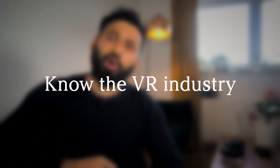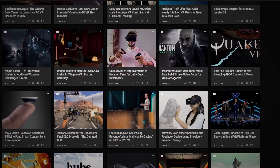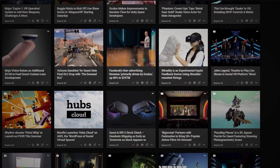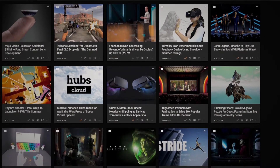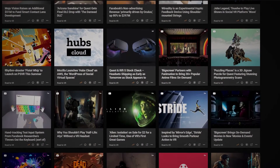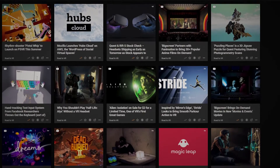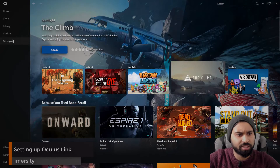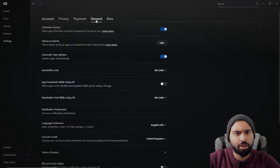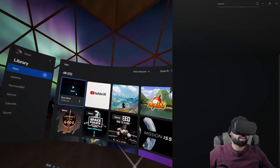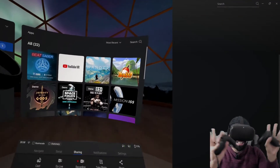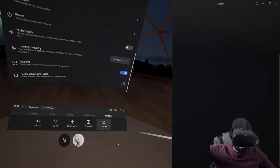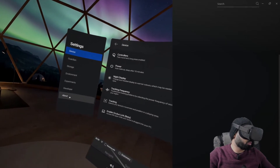Number three is: know about the industry and know about things outside of only programming. You really want to understand what is going on right now — there are different headsets coming out regularly, and the SDKs, the tools, even the games and applications. There's a lot going on and things can become outdated very fast in this industry. So really subscribe to some creators, some magazines, some manufacturers, and you'll always be up to date.